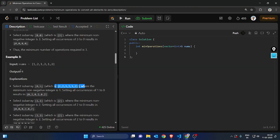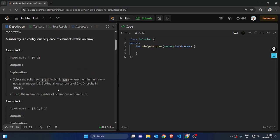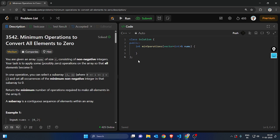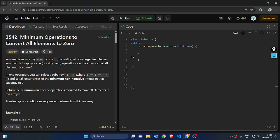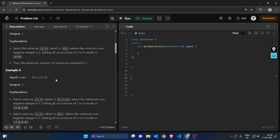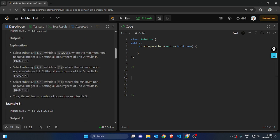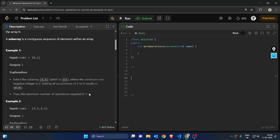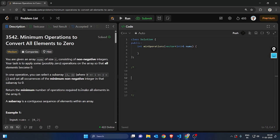So this three and that one operation gives us four operations total. Now comes the approach. The approach can be discovered when we try to simulate what the question describes. Let's take a good example to work through.